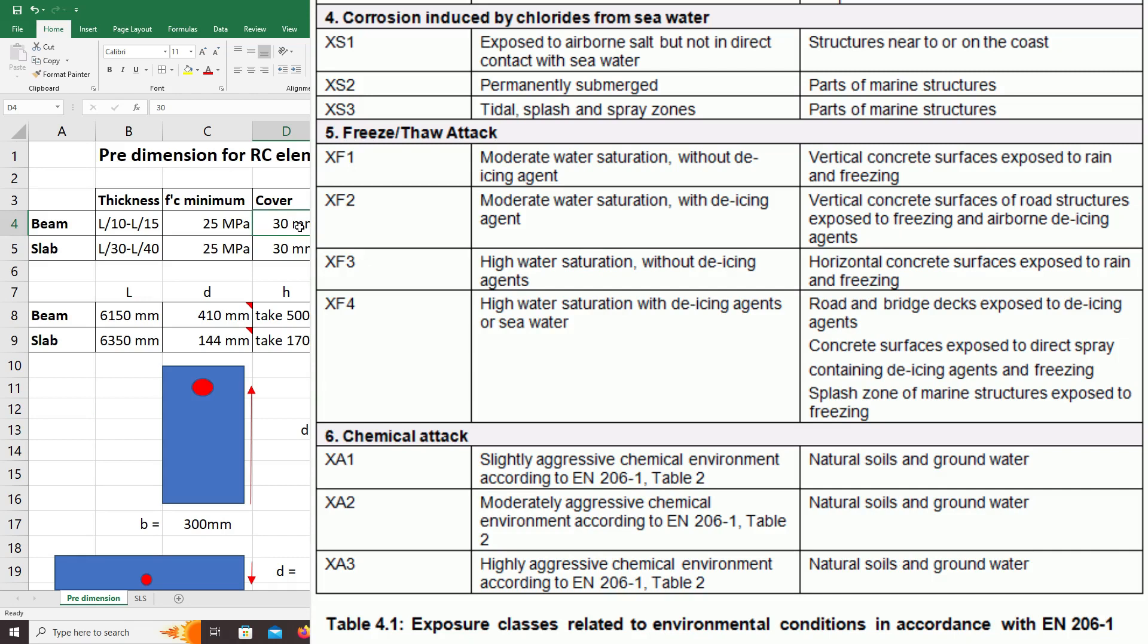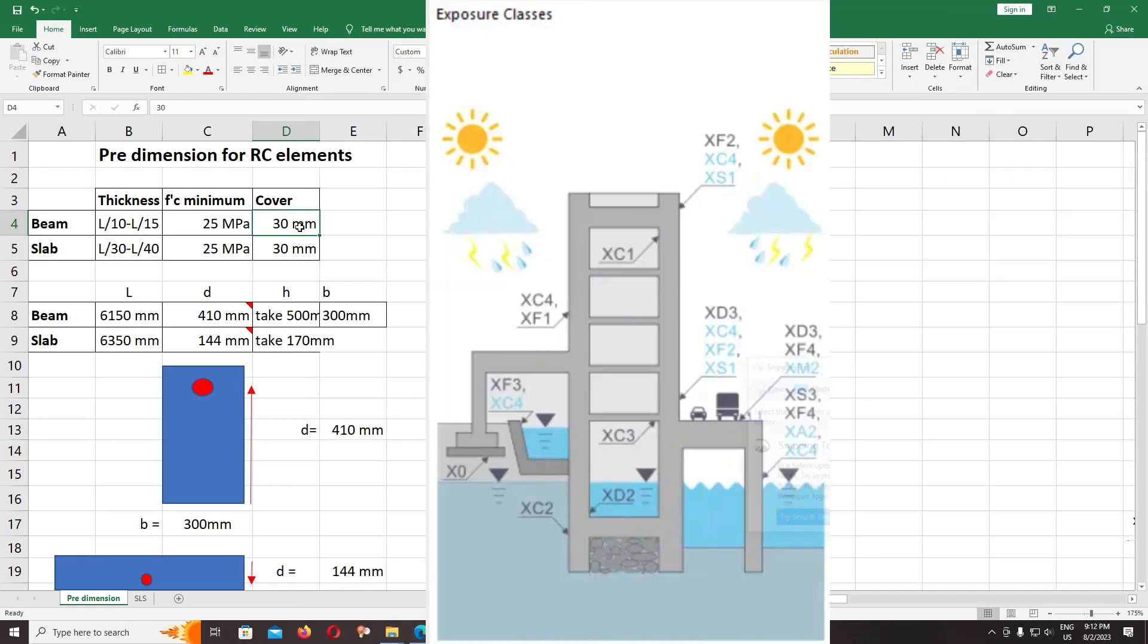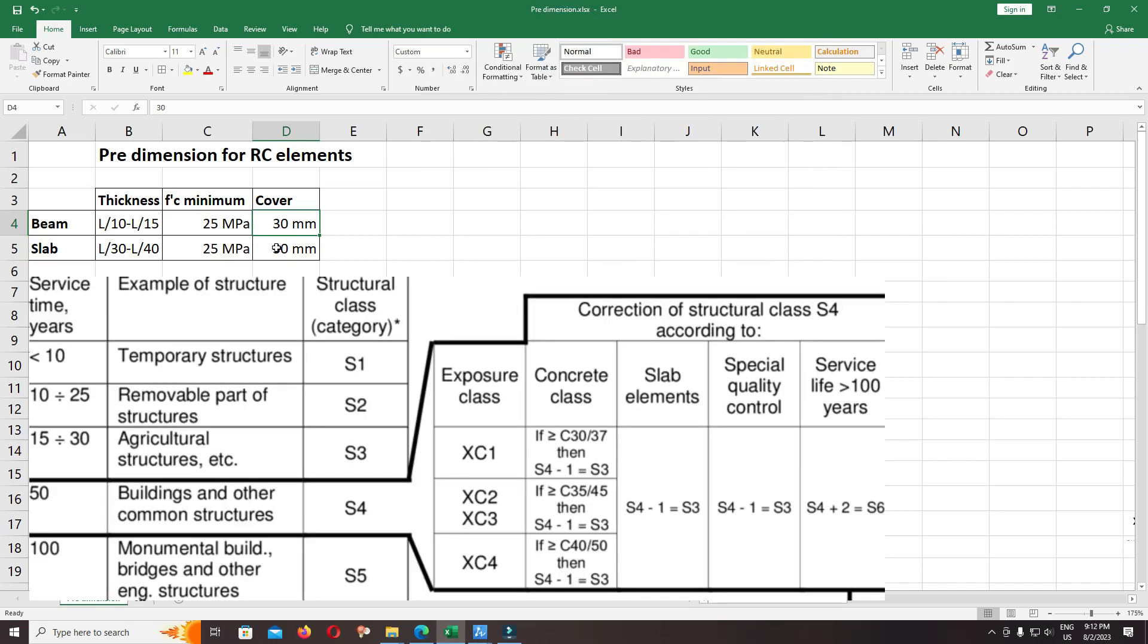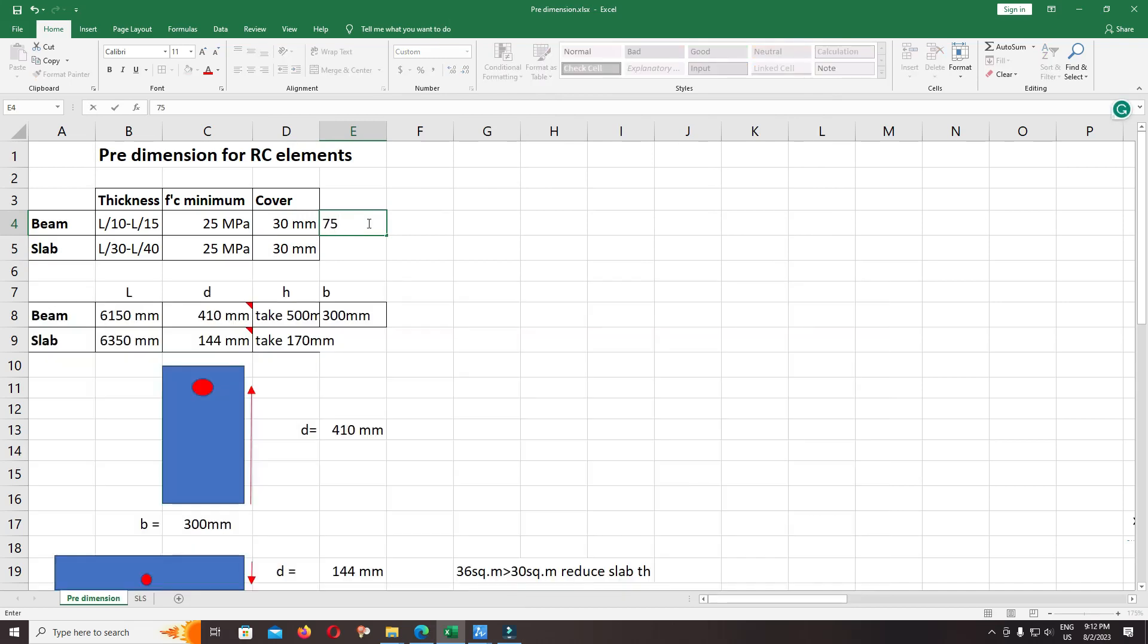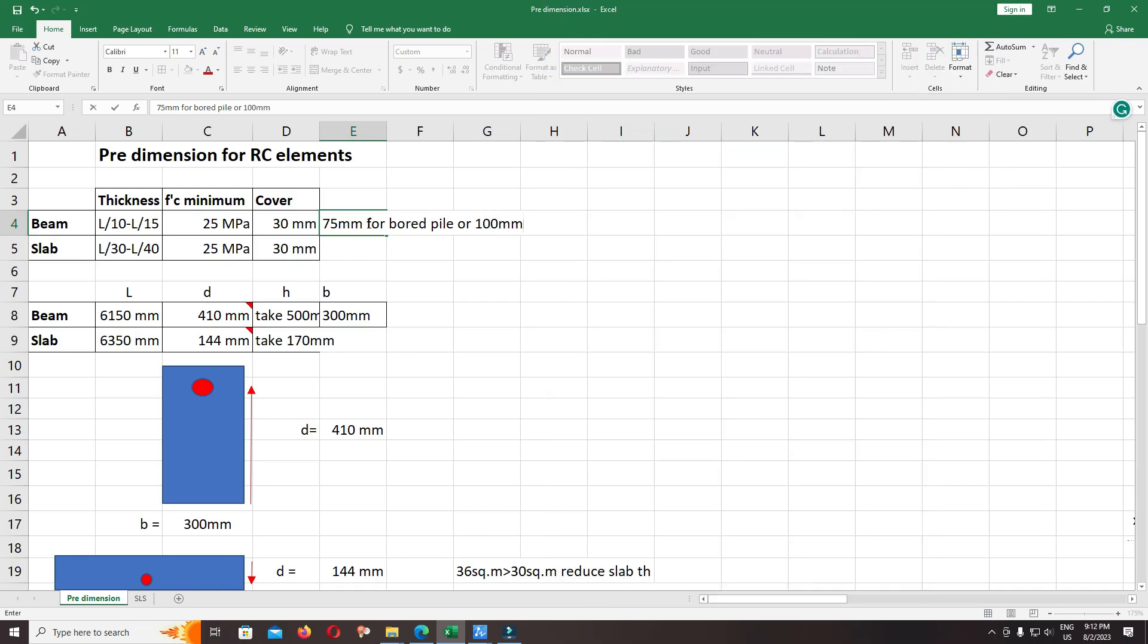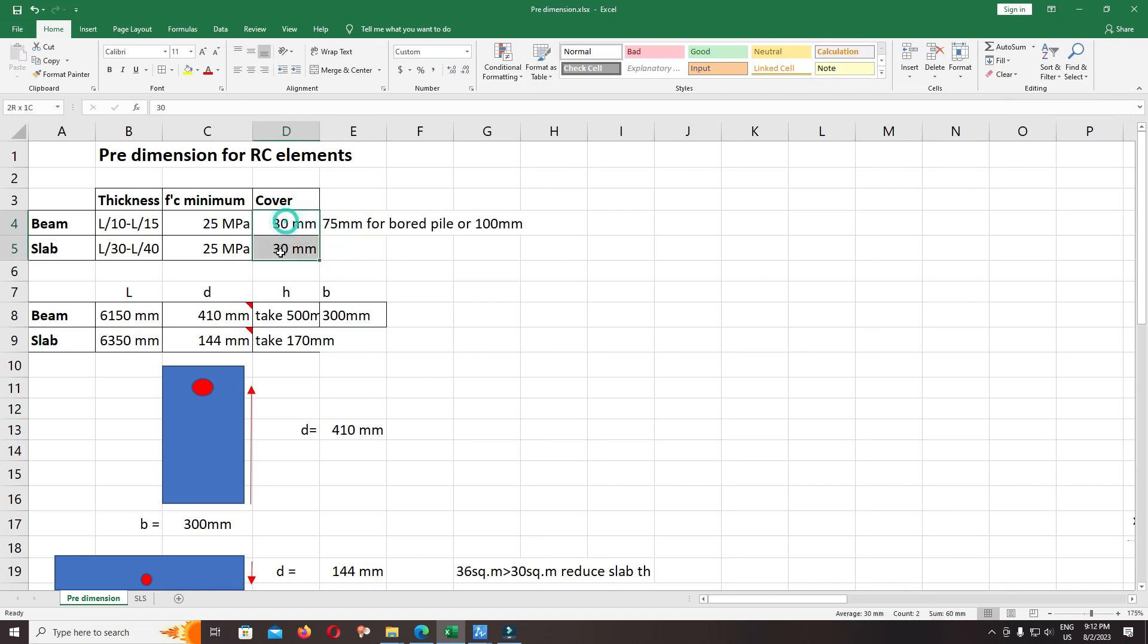For the concrete cover, you can use the minimum 25 millimeters or 30 millimeters. It depends on the class exposure. If concrete is exposed directly to the soil, the cover for the reinforcement needs more than 50 or 70 millimeters—75 millimeters for bored pile, or you can use 100 millimeters. So it depends on the class exposure. For normal condition in the building, you can use 25 to 30 millimeters.